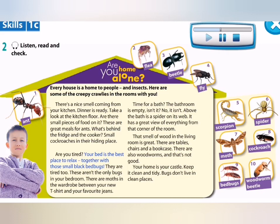Are you tired? Your bed is the best place to relax, together with those small black bedbugs. They are tired too. These aren't the only bugs in your bedroom. There are moths in the wardrobe between your new t-shirt and your favourite jeans. Time for a bath? The bathroom is empty, isn't it? No, it isn't. Above the bath is a spider on its web. It has a great view of everything from that corner of the room.